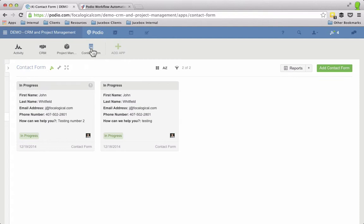Traditionally within Podio you would have to copy and paste, make a new item in the CRM and help you get all the information correct. Well, using Globiflow which is an automation tool for Podio, you can move that stuff all in automatically, so that's what we're going to show you right now.